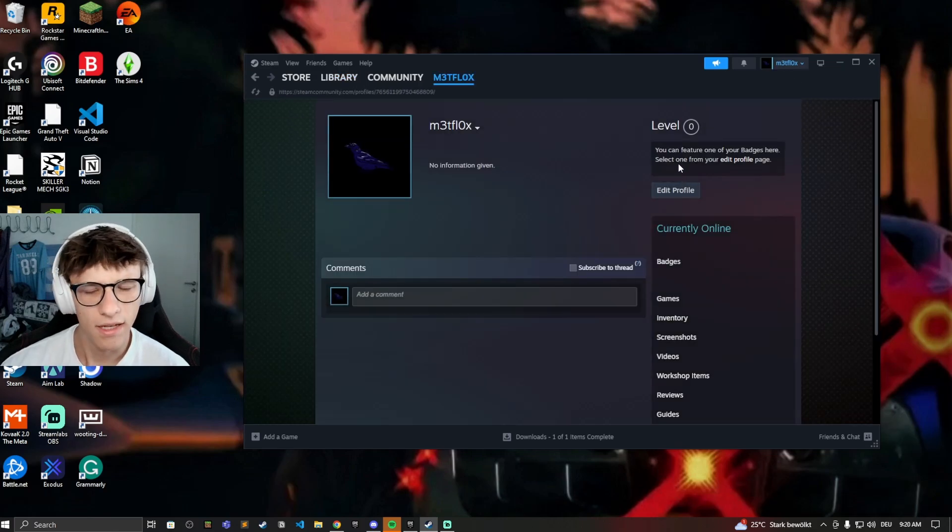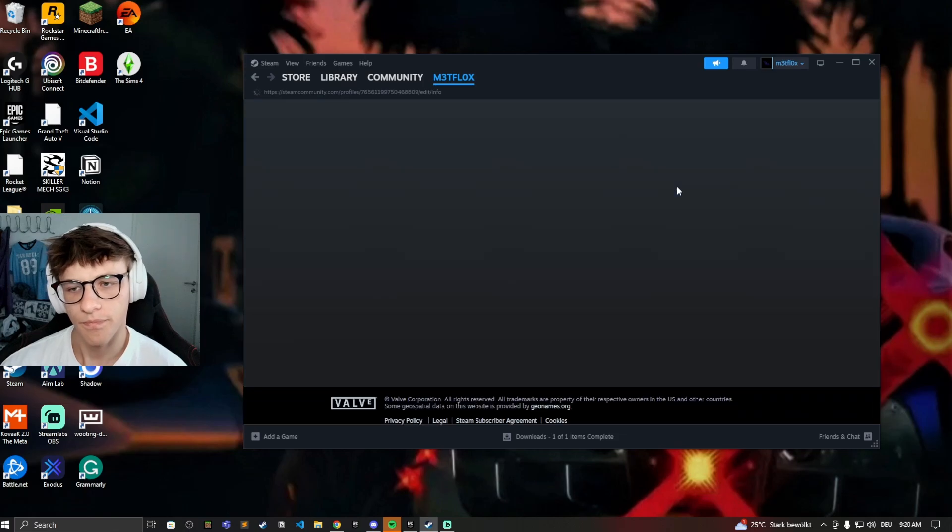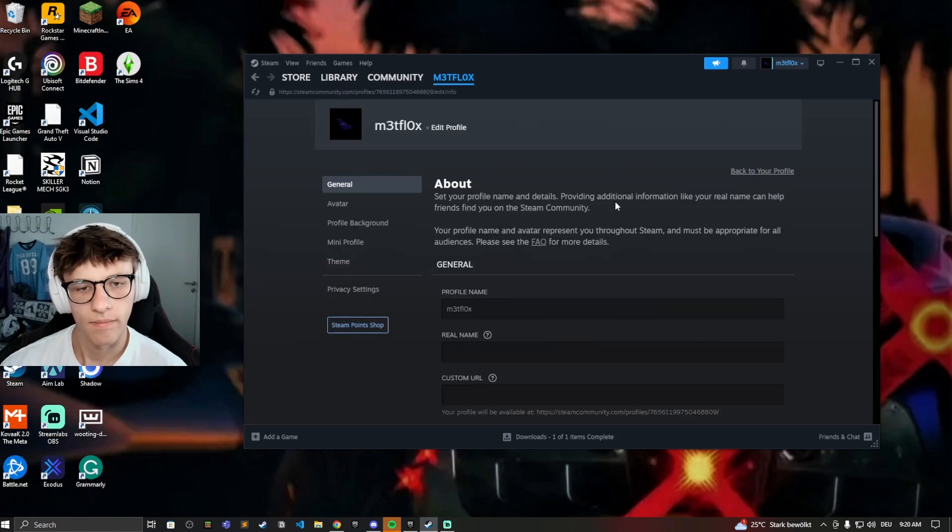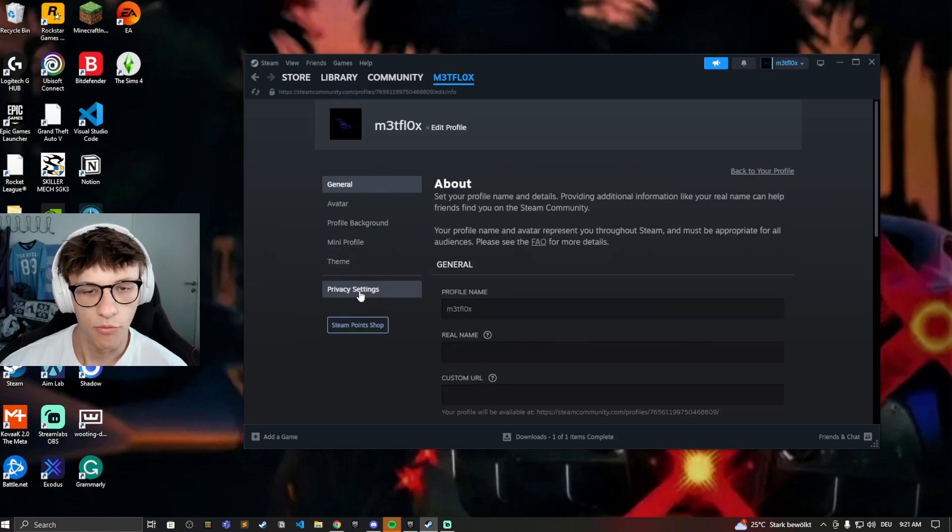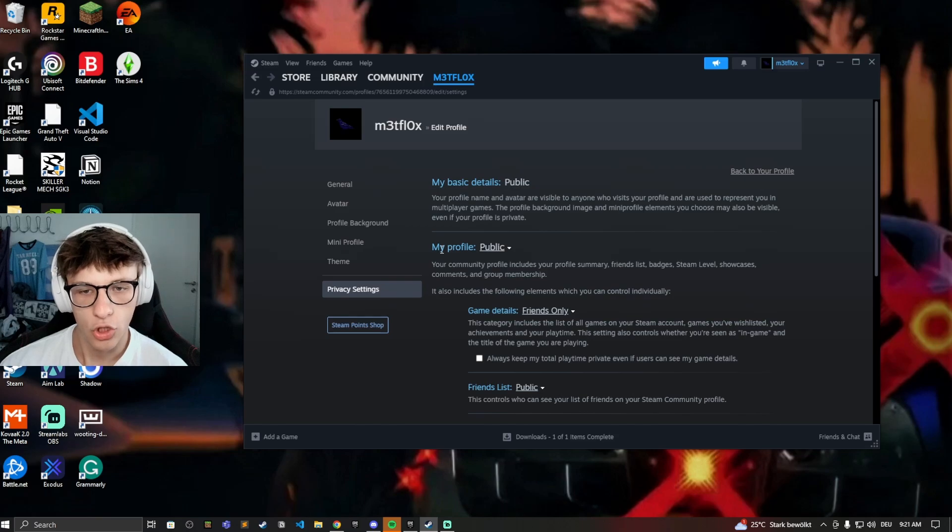On the right hand here, click on edit profile. Now we want to go to the privacy settings.